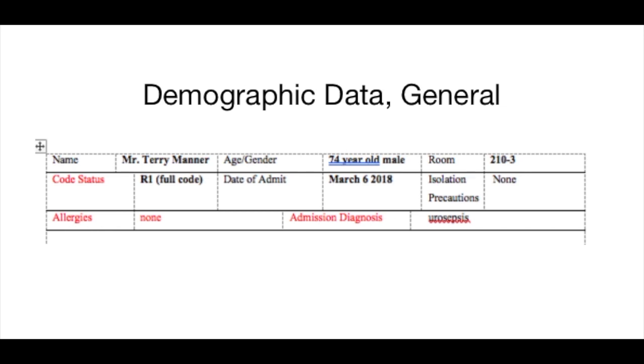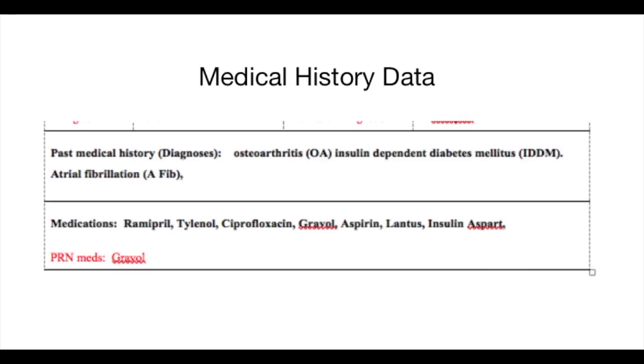I have an admission diagnosis of urosepsis, which takes me into my medical data. I gathered from the physician's orders a medical history of osteoarthritis, insulin-dependent diabetes mellitus, and atrial fibrillation, in addition to his surgery. I was also able to gather the medications off of the physician orders, which would also be documented in the patient's medication administration record.